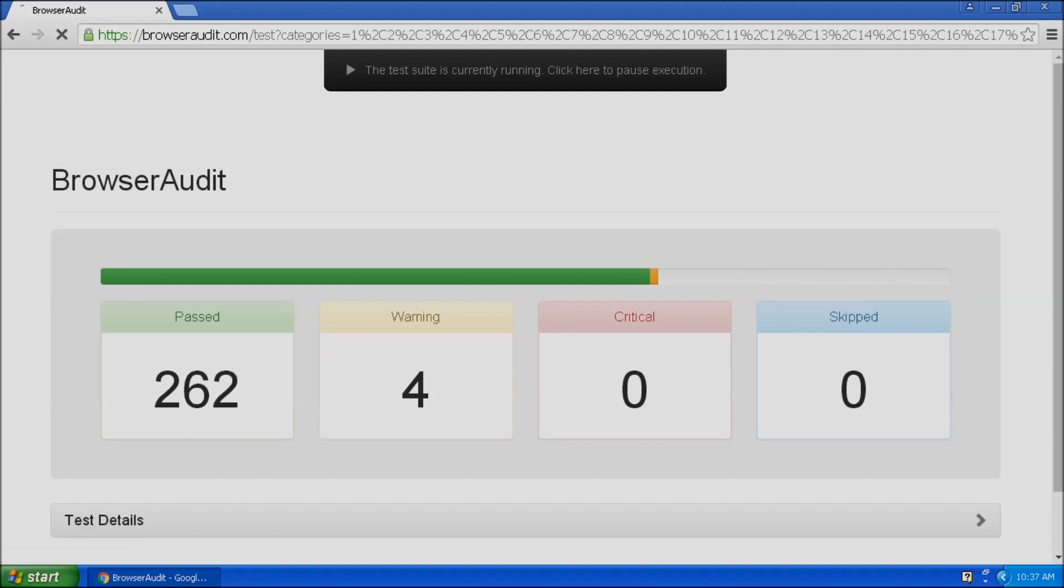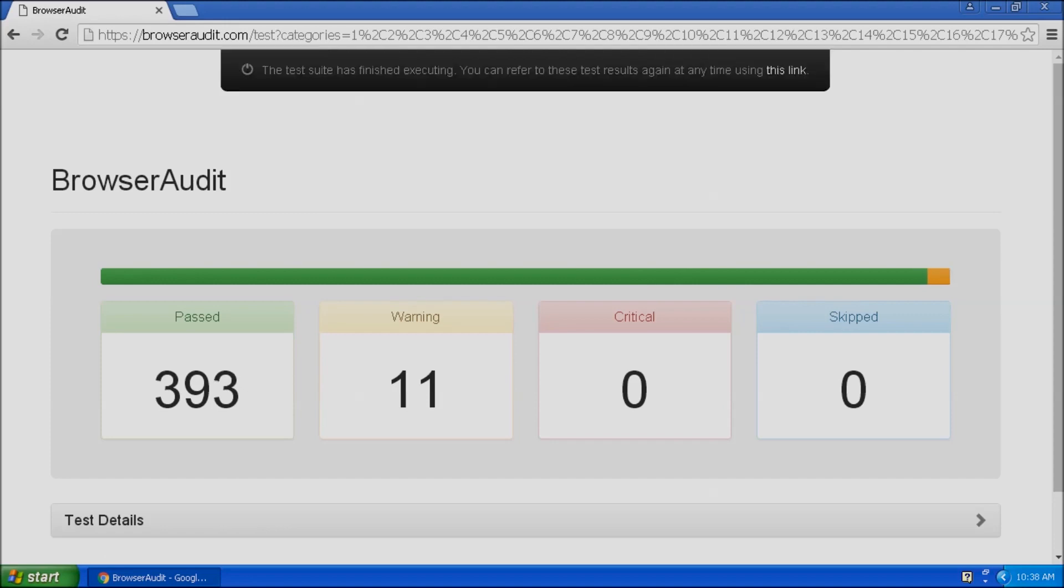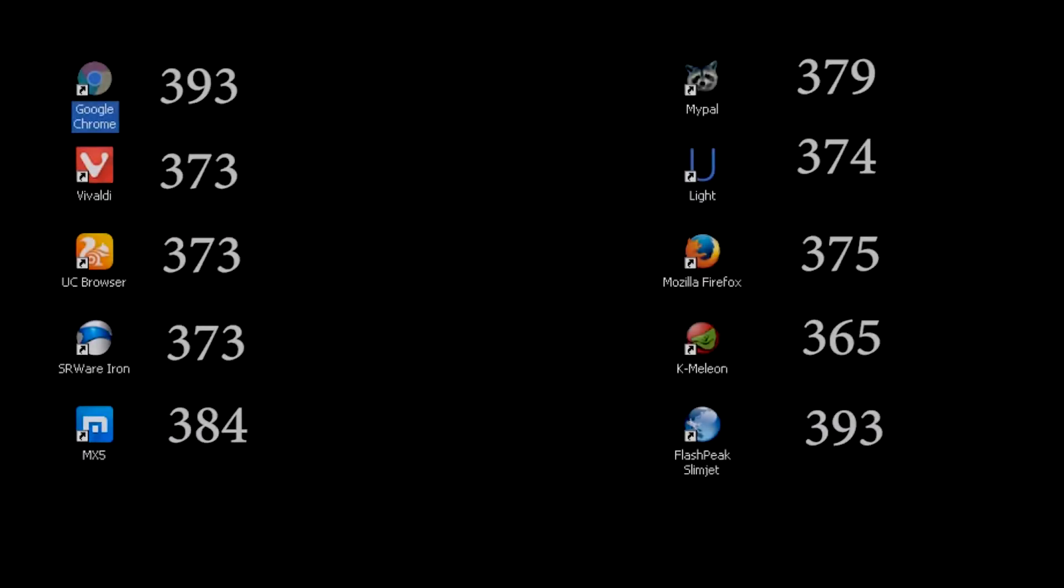When the test finishes, record the results and move on to the next browser. Here is a breakdown of how well the remaining browsers performed on the security test.